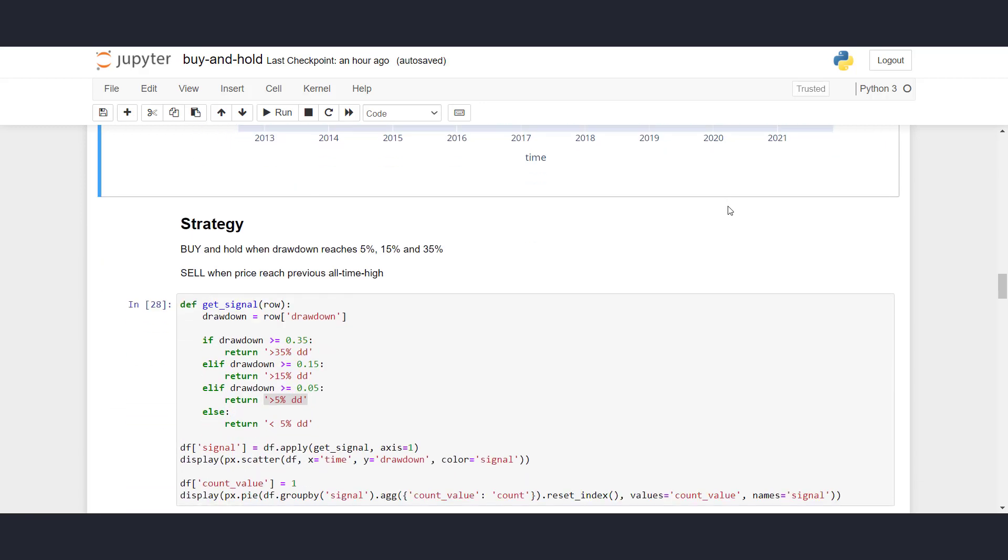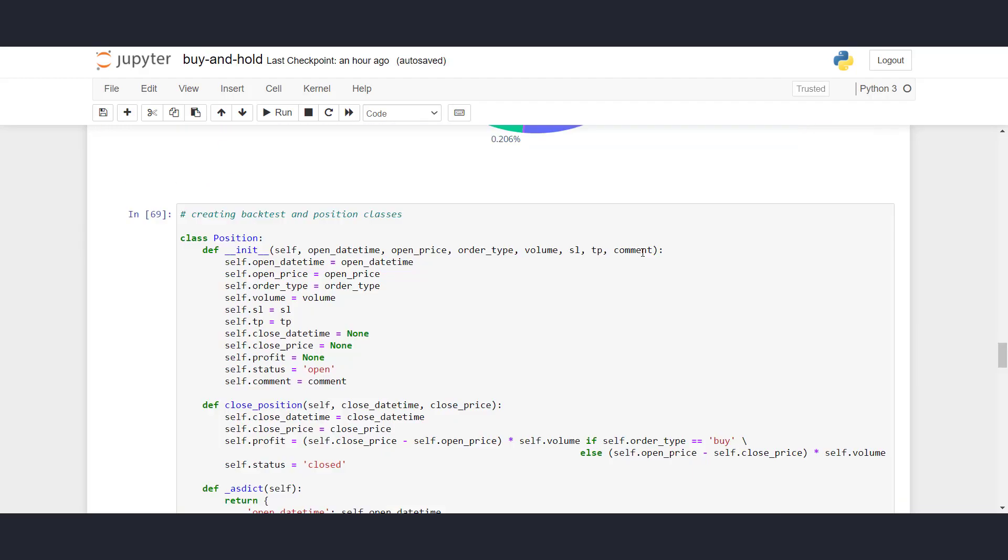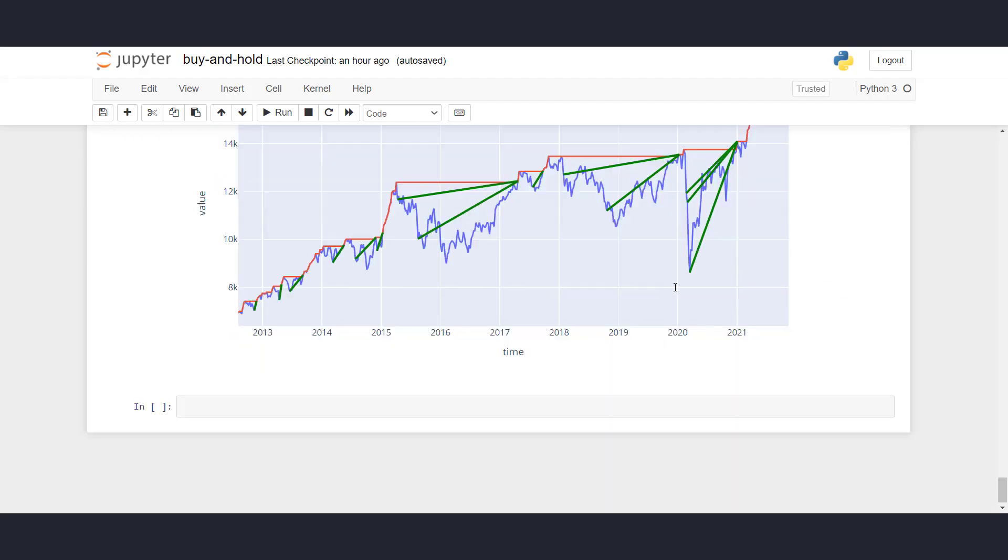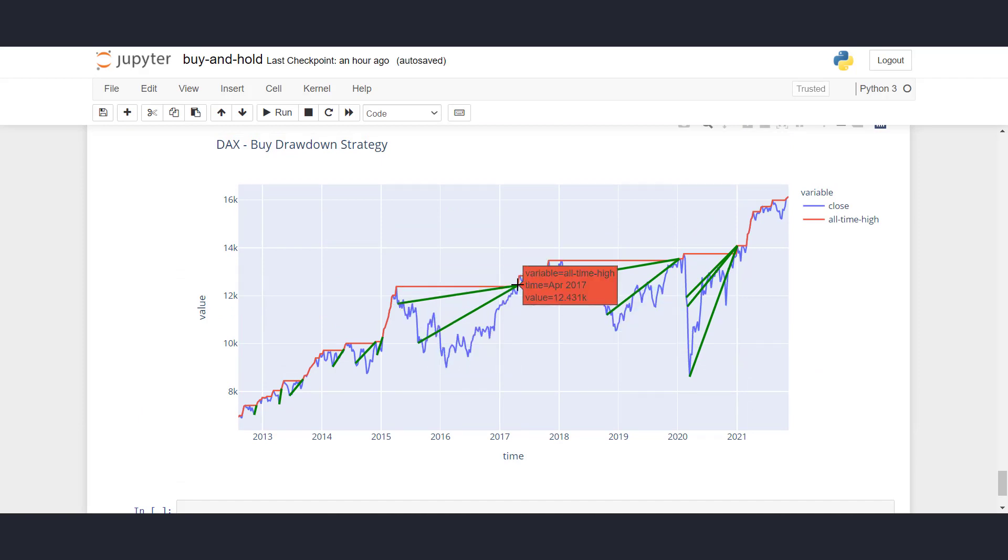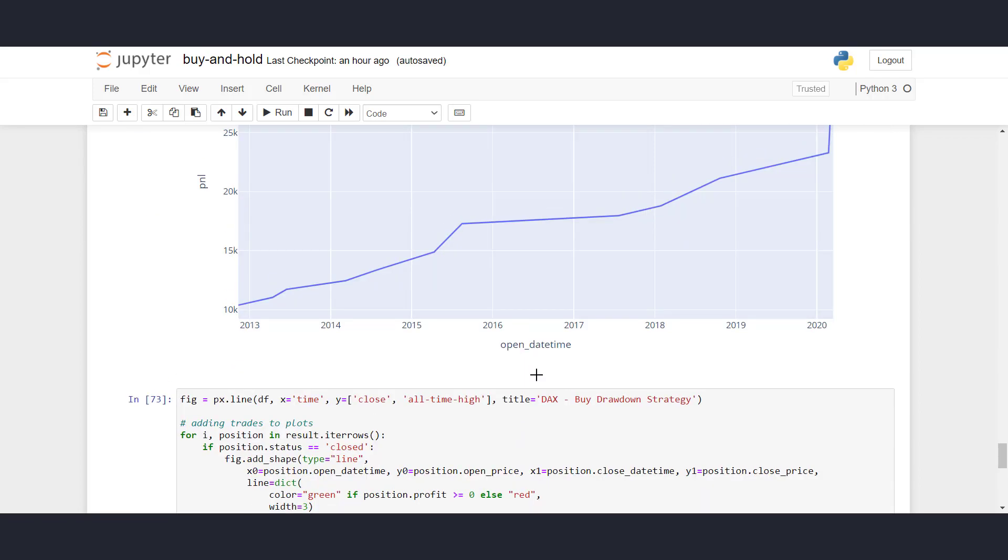So this is a strategy. We're buying when drawdown reaches 5%, or when it reaches 15%, or when it reaches 35%. You can also, for example, add 50%, 60%, 70%, 80%. That is up to you. But for this video, let's just work with these three numbers. And the exit strategy, or the selling strategy, is to sell when we reach the previous all-time high. So again, let's look at the chart down here. We bought here at minus 5%, here at minus 15%, and sold at the previous all-time high.